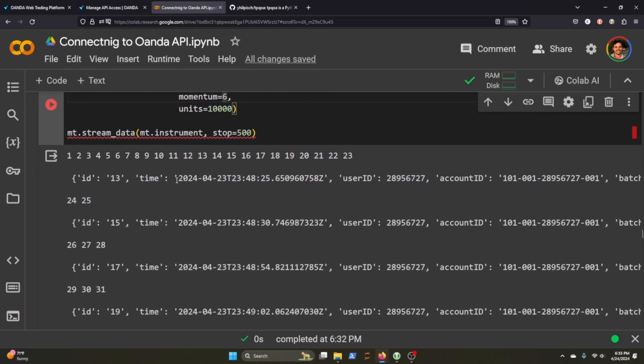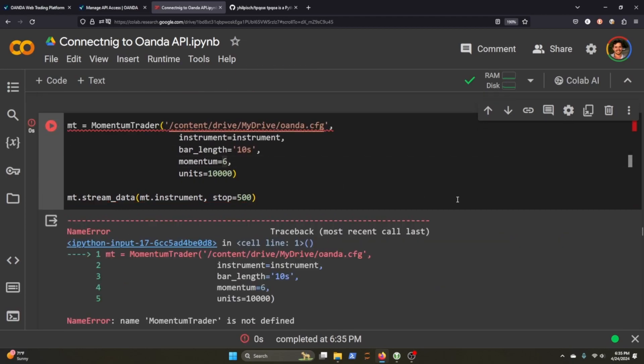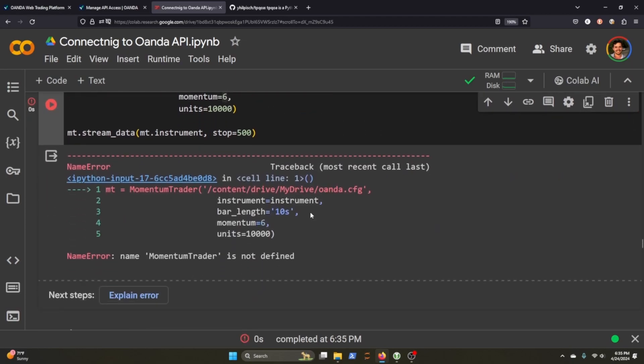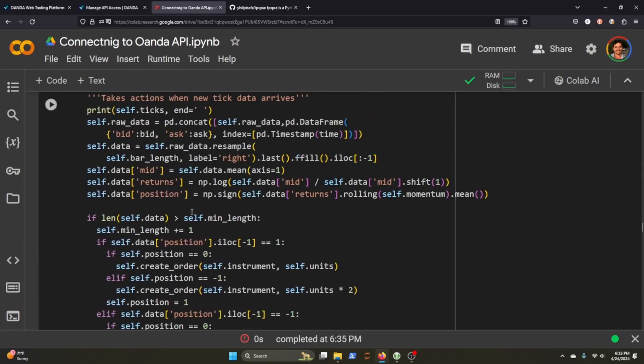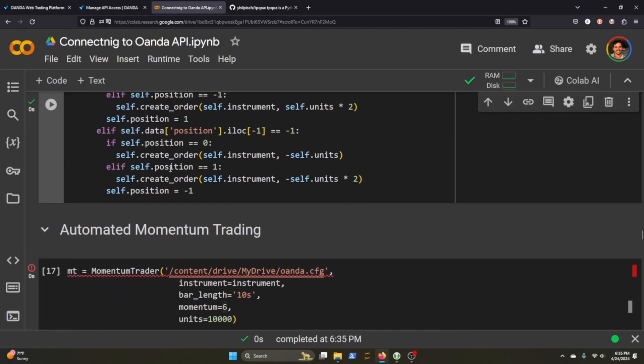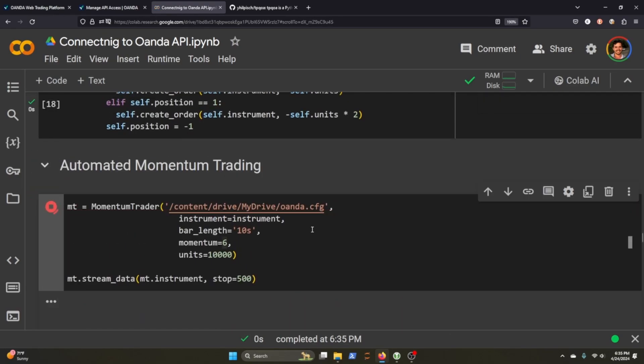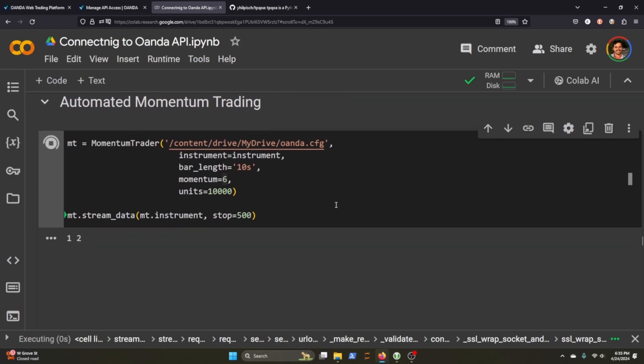But you can see before I've been creating all these trades, but let's hope it, momentum trade. Oh, whoops. It's because I forgot to run this guy. There we go.